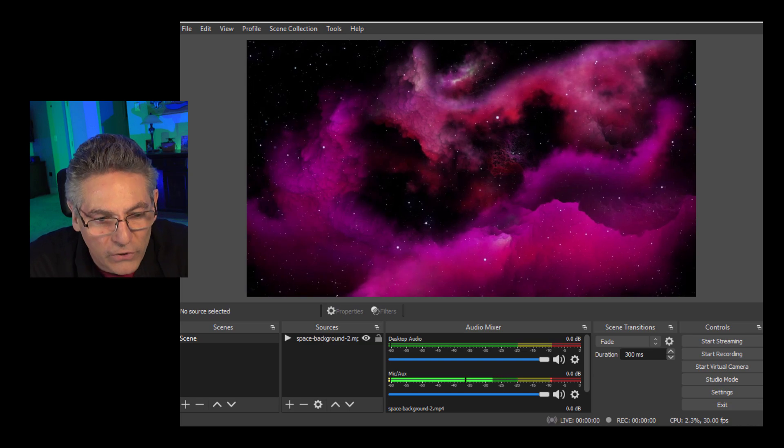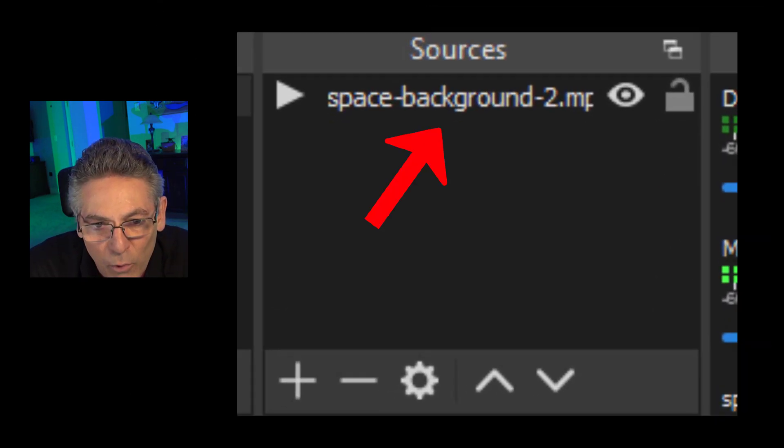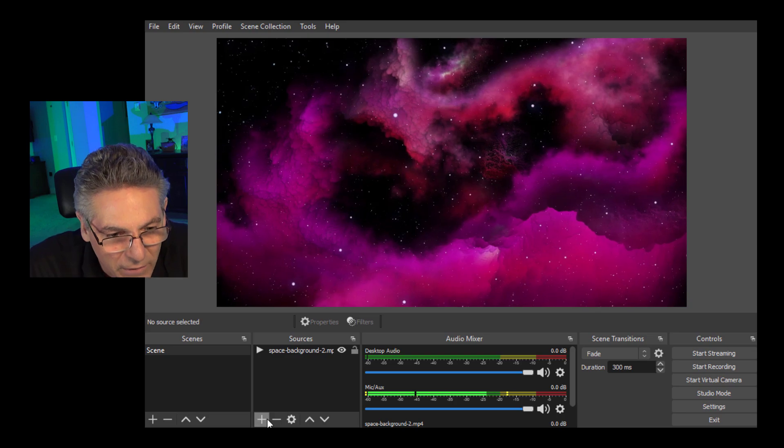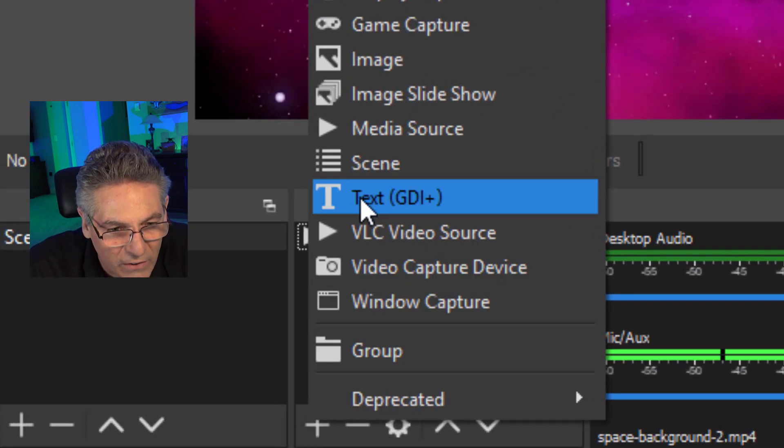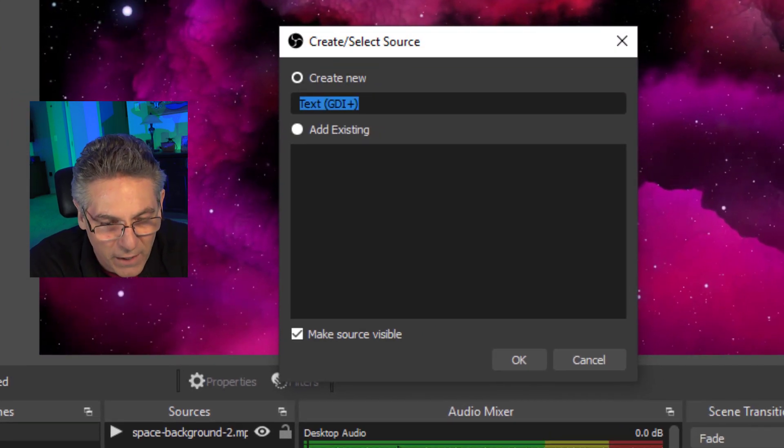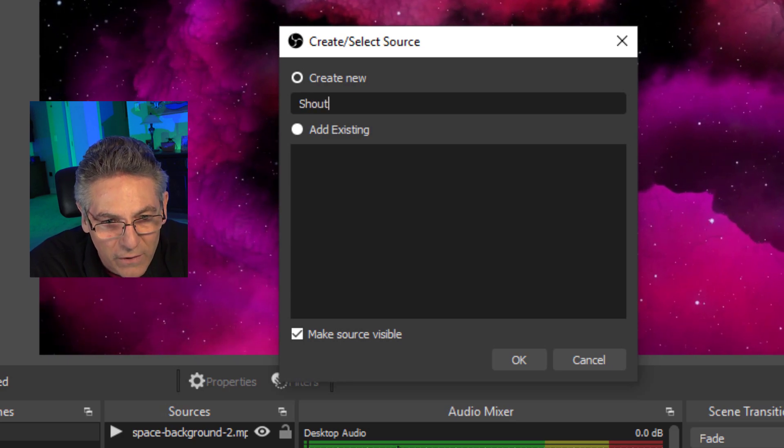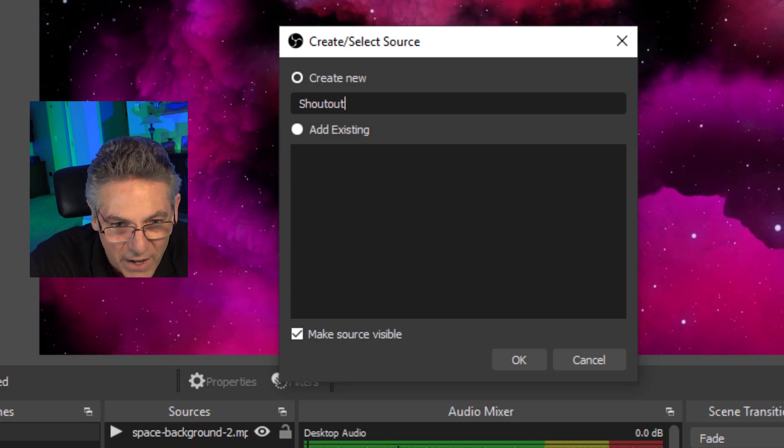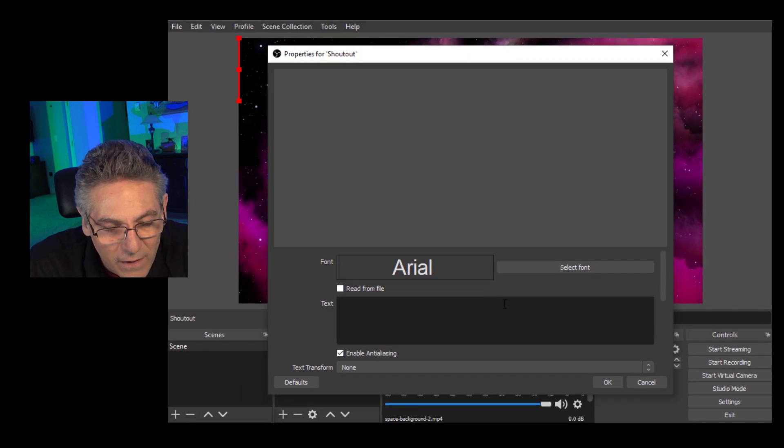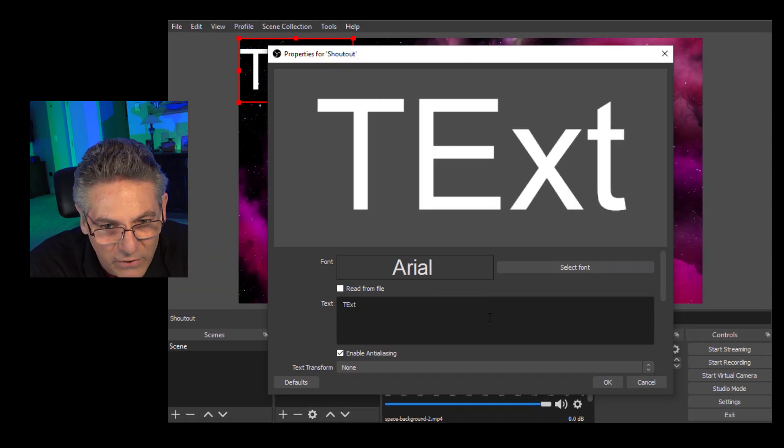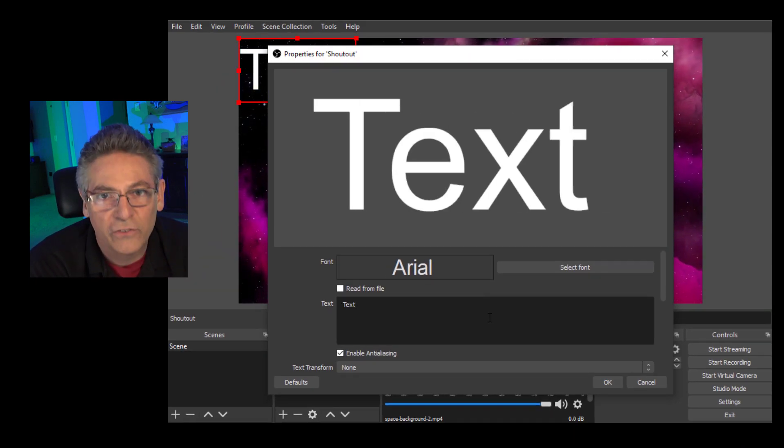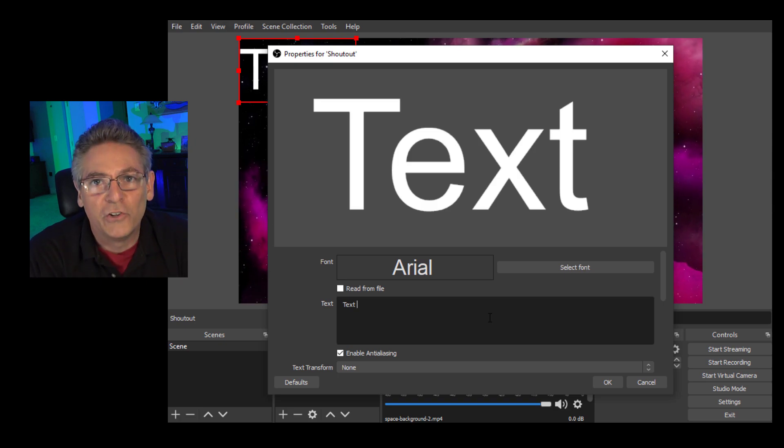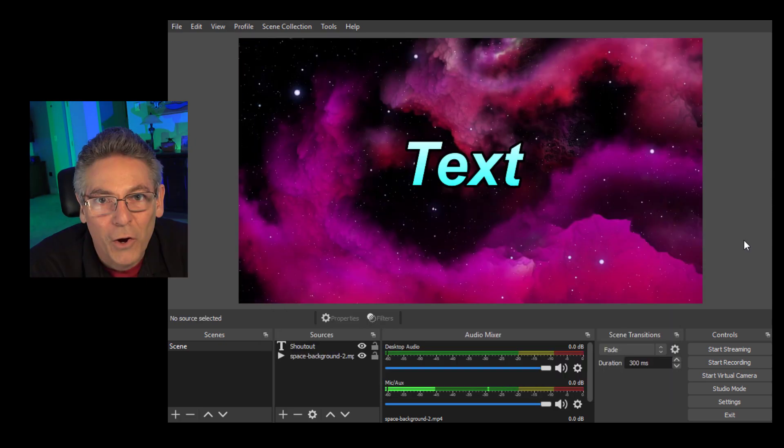Here we are in OBS Studio. I just literally created a brand new scene, and I dragged in an MP4 of a nice background. Now we're going to click the plus sign and select text GDI. I'll name it shout out and hit OK, and I'll just type in some dummy text in here so that I can see what I'm doing in regards to changing font and color. I'm going to do that right now.